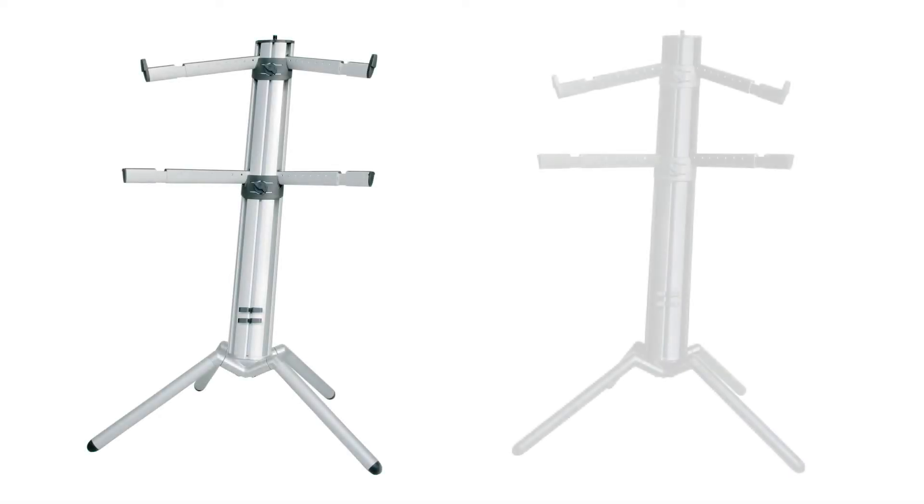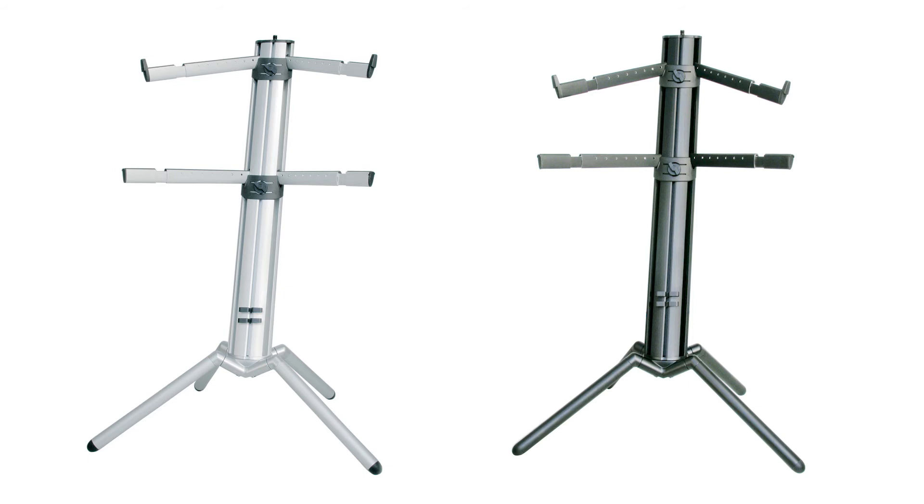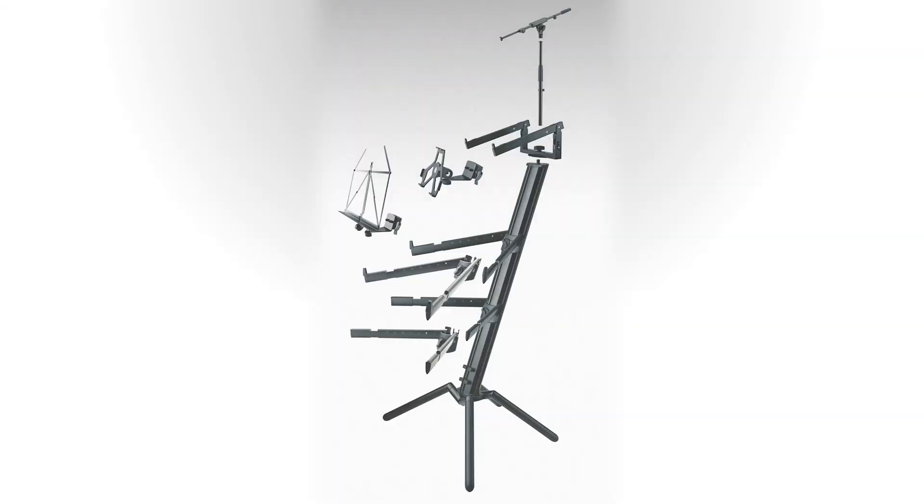Available in anodized aluminum or a black anodized finish, the Spyder Pro can be augmented with the optional clamp-on iPad holder, music shelf, laptop support bracket, and a variety of microphone boom arms.